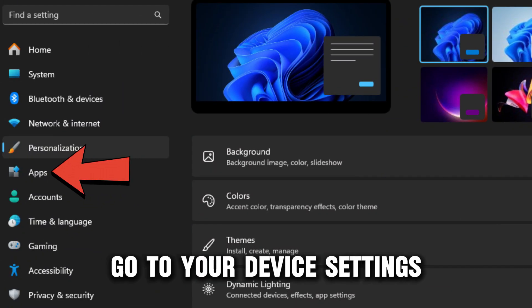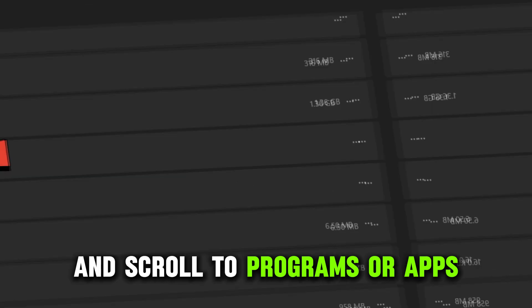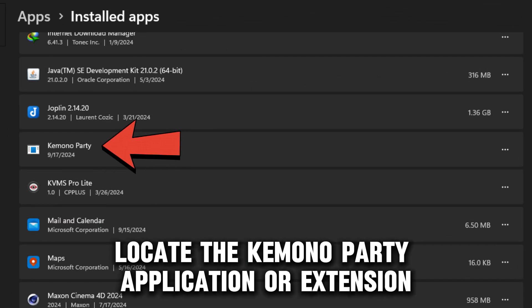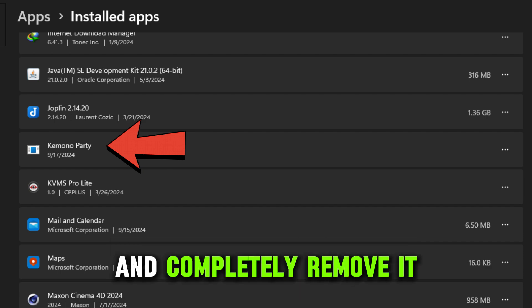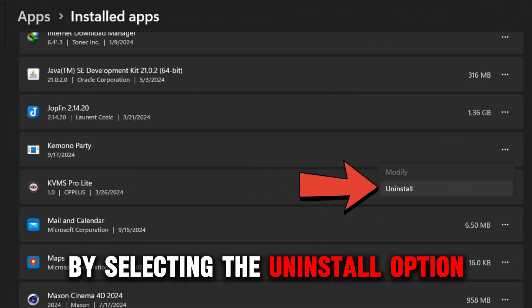Go to your device settings and scroll to programs or apps. Locate the kimono party application or extension and completely remove it by selecting the uninstall option.